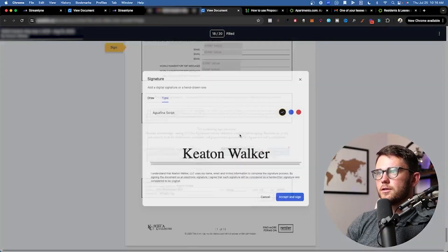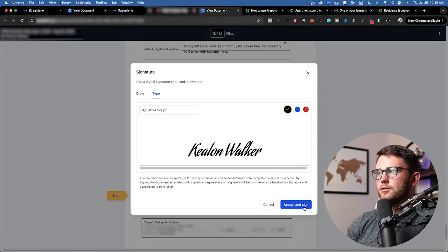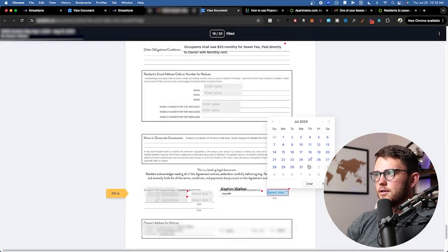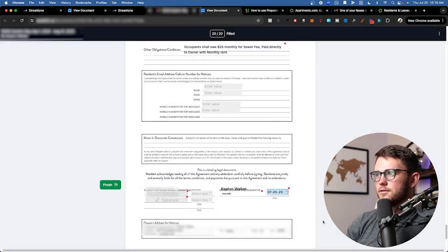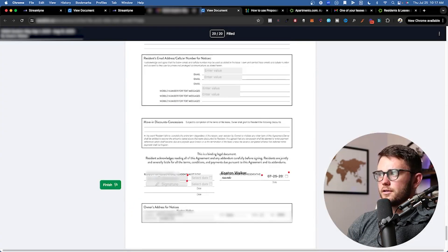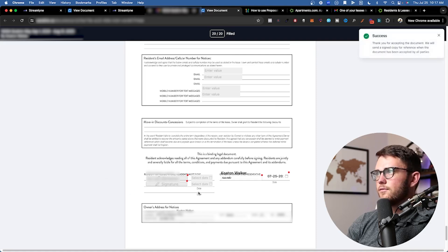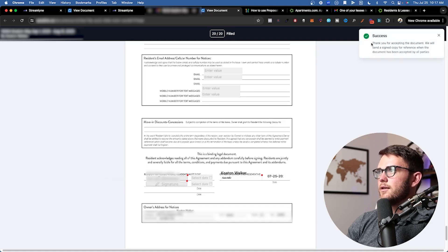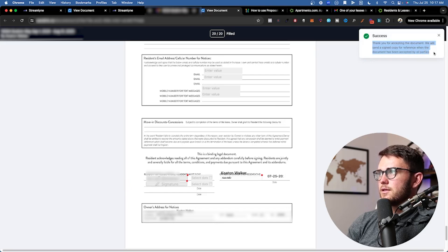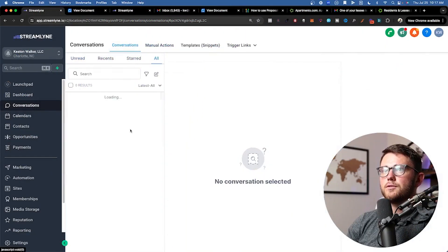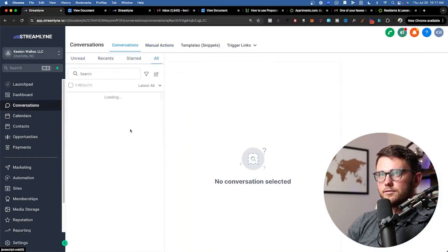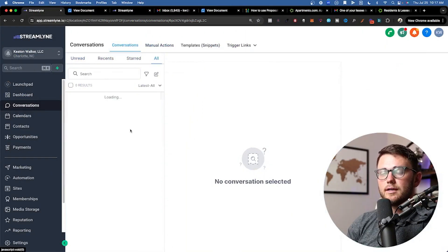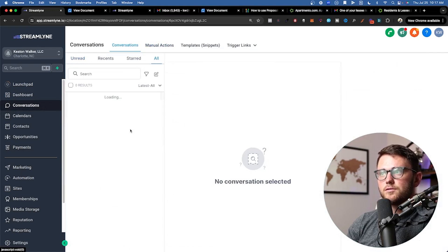All righty, that's everything. So I'm going to hit sign here, hit accept and sign, and then select the date. Perfect. Everything looks great. And now this green finish sign has showed up. So I'll go ahead and hit finish. And then it says we will send a signed copy for reference when the document has been accepted by all parties.